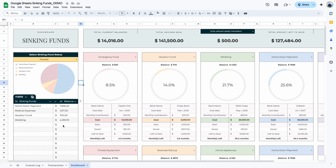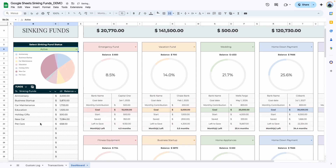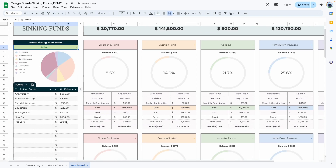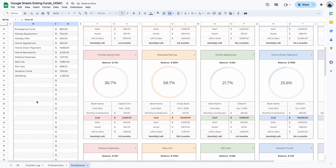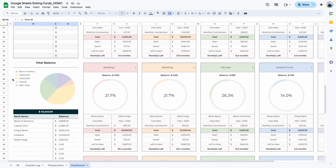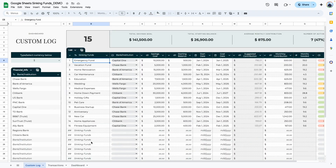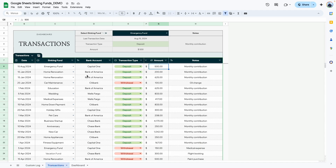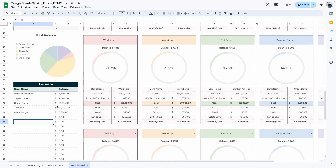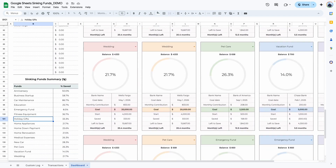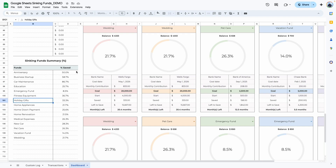If you change to active funds, you see active funds and their current balances. Changing to 'show all' displays everything entered. Further down the dashboard, it shows information related to your banks — since each fund is attached to a bank or institution, it tells you the total amount of money you have in each bank account, along with bank names and balances.